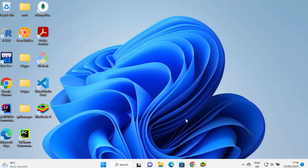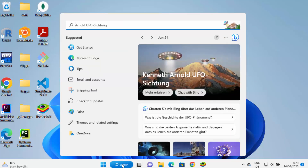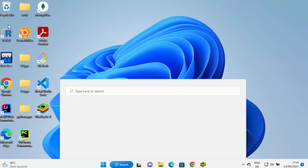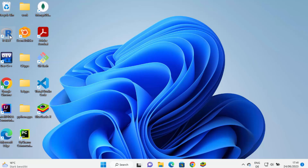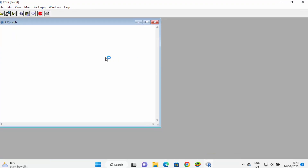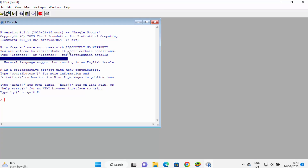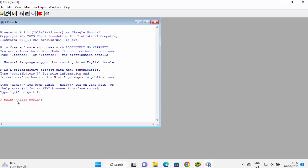Now let's proceed. Before installing R Studio, if you want to verify the installation you can open your command prompt or directly click on the R icon. I'm going to click on R, and you can see the R GUI and R console have started. Here you can for example print something — I'll write print("hello world") and press Enter, and it prints hello world.